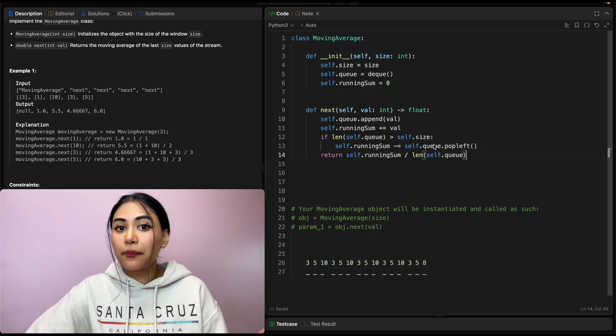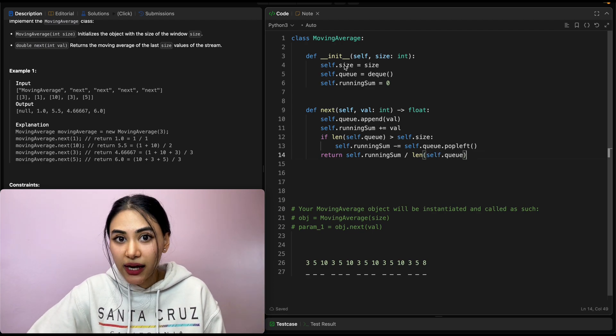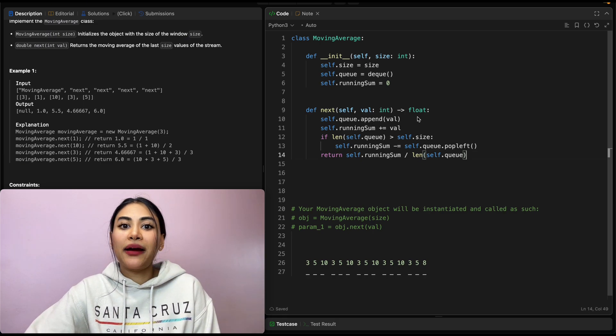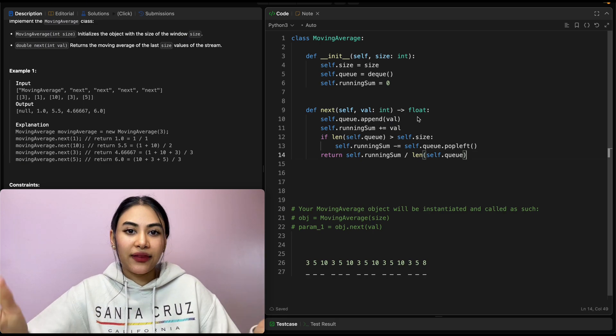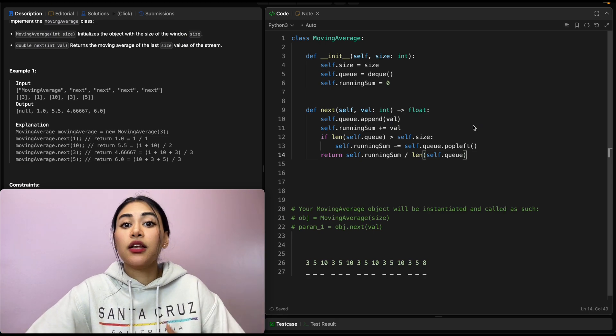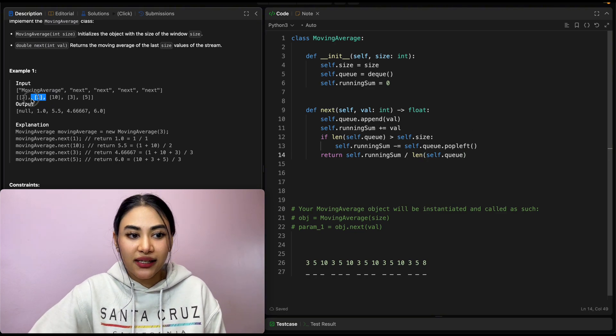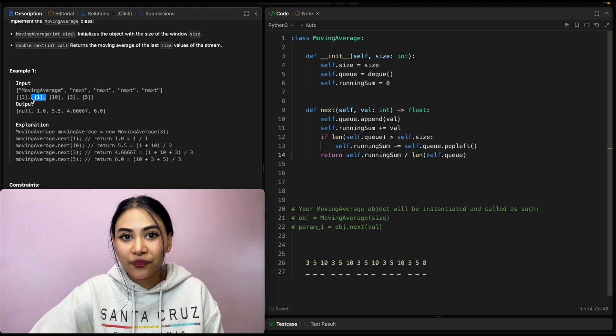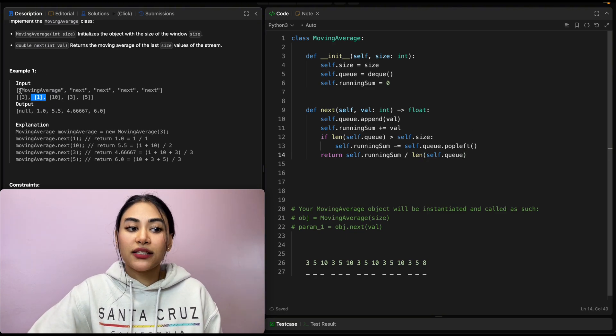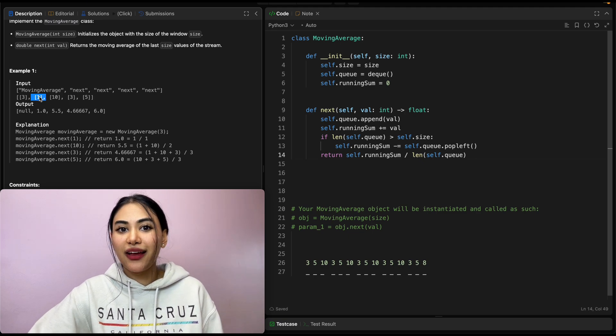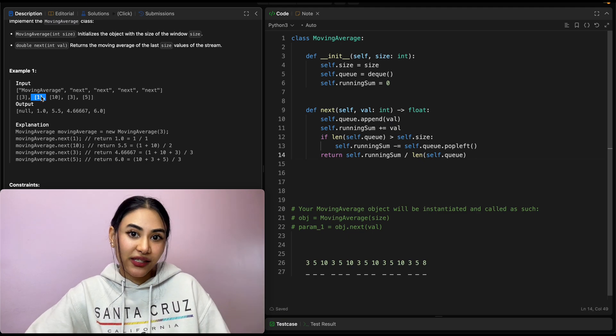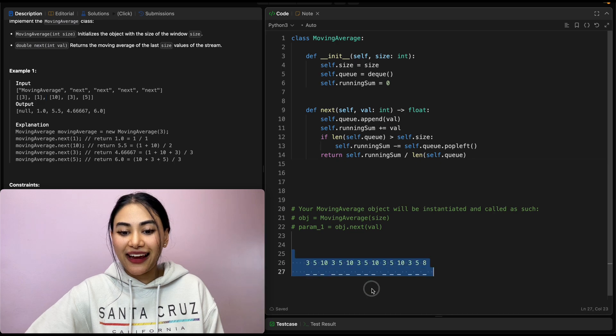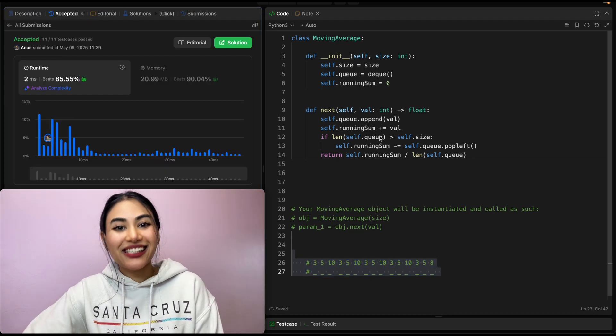And why are we dividing by the length of queue rather than window size? Well, in the beginning, we might not always get numbers to fill in that entire window size. So it's just going to be the numbers we've seen, right? If we had just seen this one, our average wouldn't be one divided by three. It would just be one divided by one. That's the only number we've seen so far. So let's go ahead and submit this. And it is accepted.